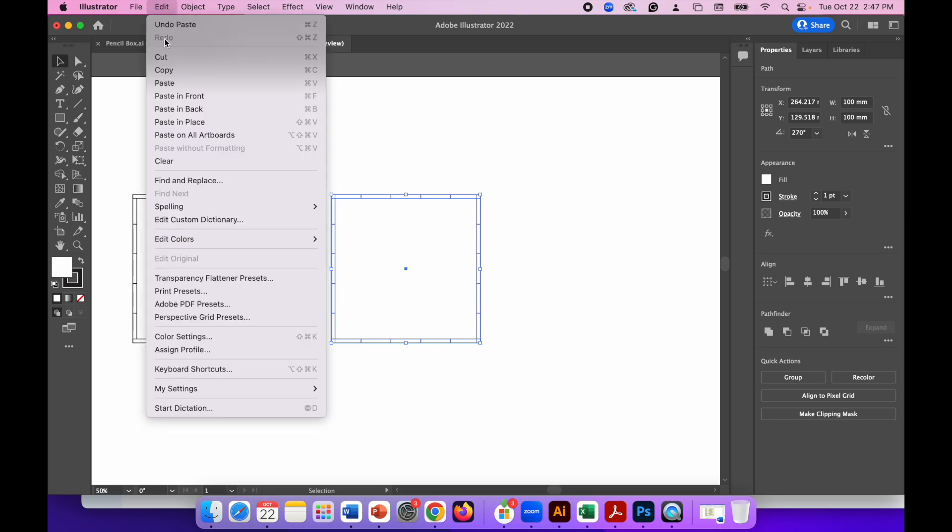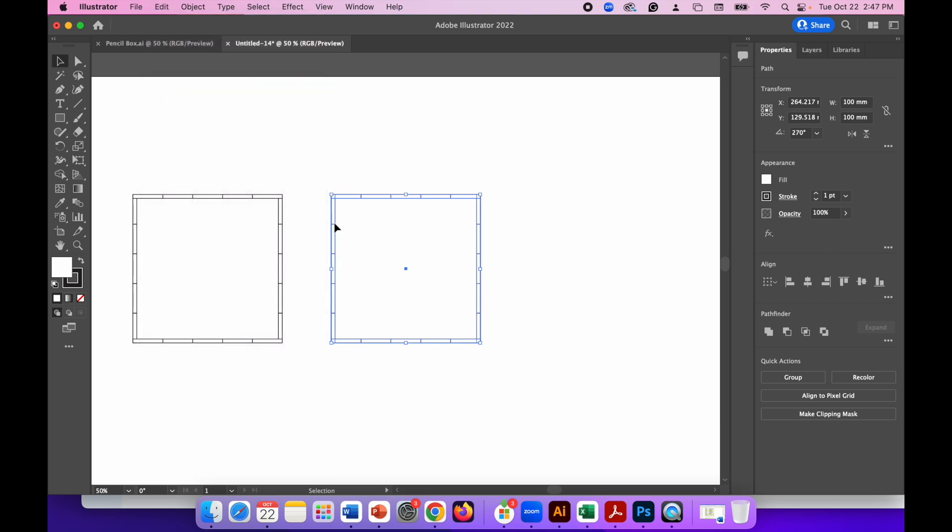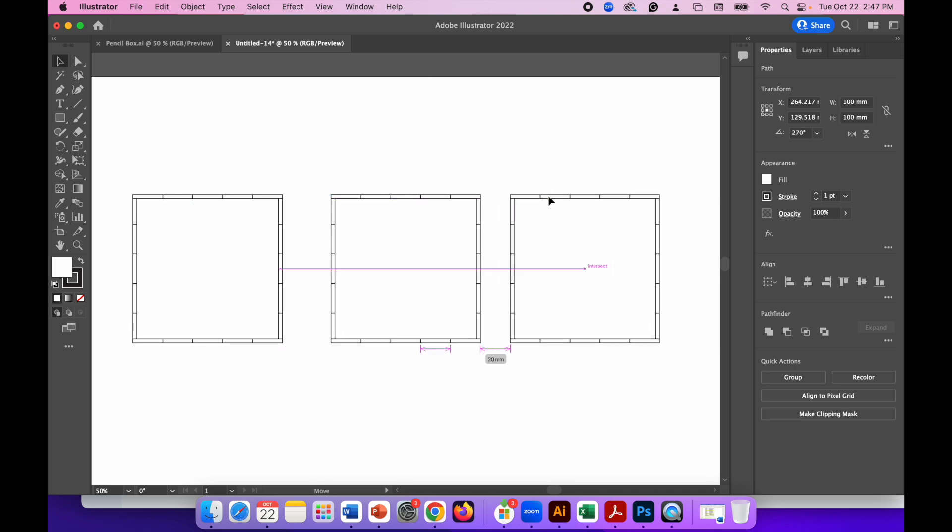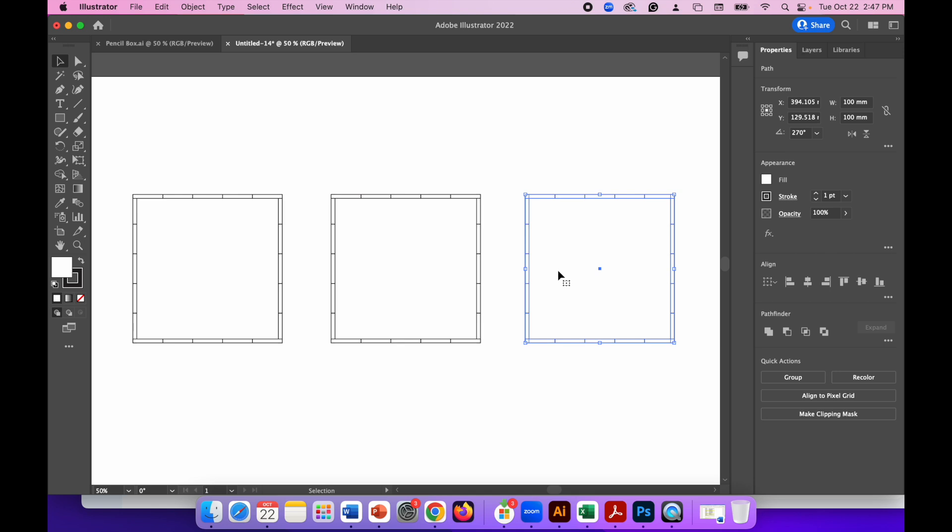And then Edit, Paste it a second time. Did that paste again? Yes it did. There we go. So I'll just move that out the way. Okay so we've got three copies of this box piece.